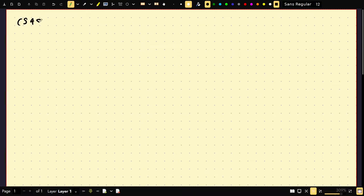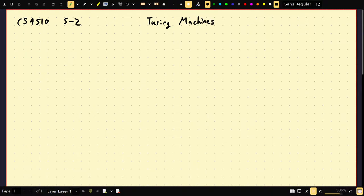Welcome to CS4510. The topic of today's lecture is going to be on Turing machines — a new type of computer. So far I've given you DFAs, NFAs, push-down automata, context-free grammars, regular grammars, and all kinds of models. We've shown equivalences or inequivalences between them, and that some have higher power than others. This is really the last computer we'll talk about, and it's the most important one. Everything we've done was just a build-up to this — this is the whole point of the course.